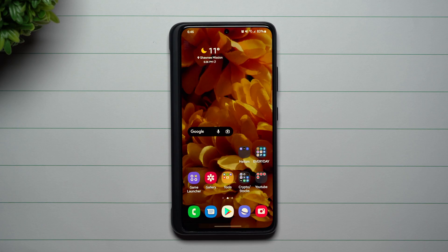Hey everybody, welcome back to Samsung in a Minute, the channel that trains you on your Samsung Galaxy devices in around two minutes. Today we're going to talk about a split screen trick that you may not have known was there, or maybe you knew it was a part of your phone at some point but didn't know exactly where you could use it.